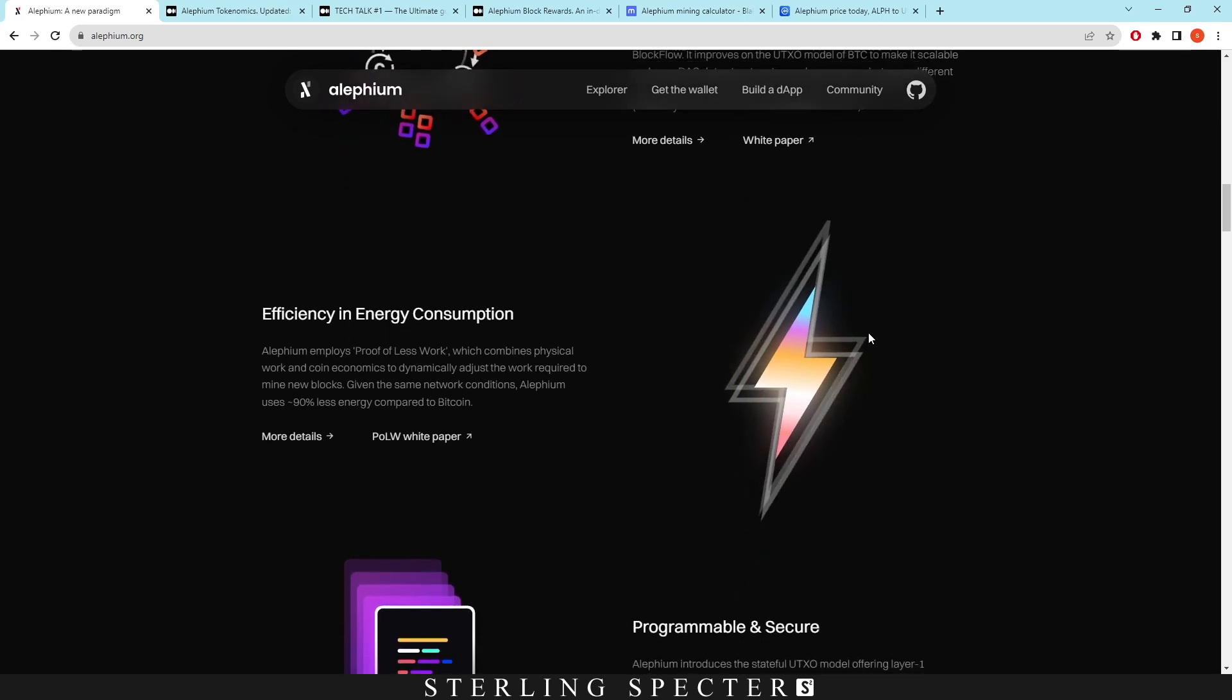So if we scroll down here on the Aletheum website, we can see that Aletheum employs a proof of less work which combines physical work and coin economics to dynamically adjust the work required to mine new blocks. Given the same network conditions, Aletheum uses 90% less energy compared to Bitcoin. However, right now Aletheum is not actually utilizing this proof of less work.